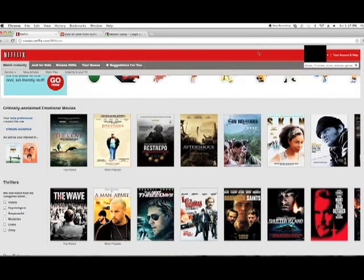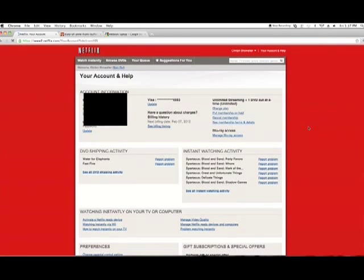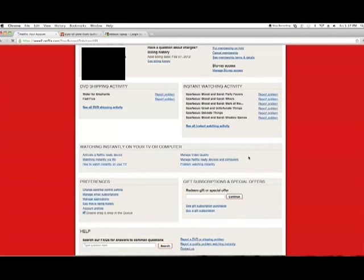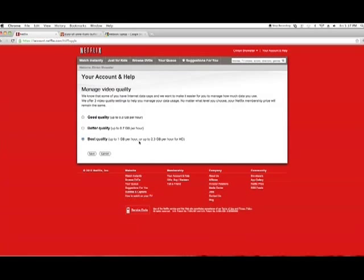We're going to go to Netflix, then to your account. I'm signing into mine as an example. We're going to manage video quality and go from best quality, which is up to one gigabyte per hour.